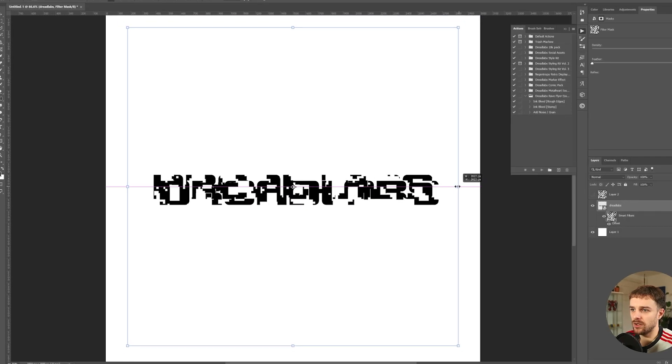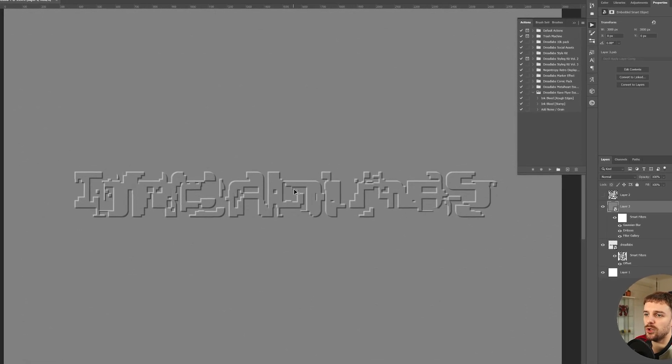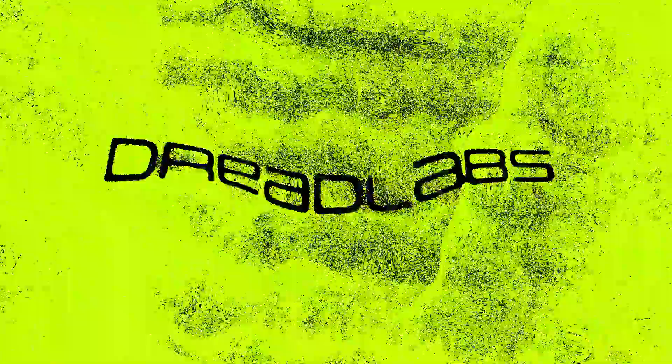Today I'm going to share with you two secret techniques to create retro digital art. What's going on everyone?